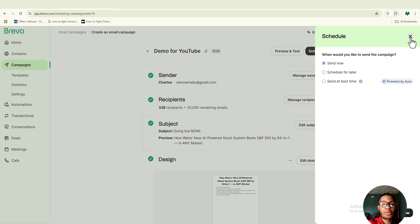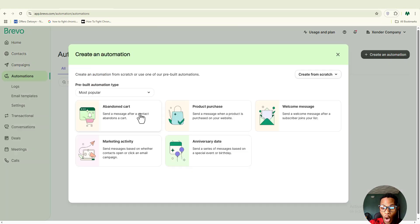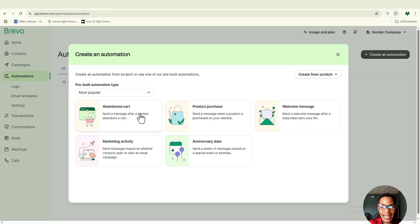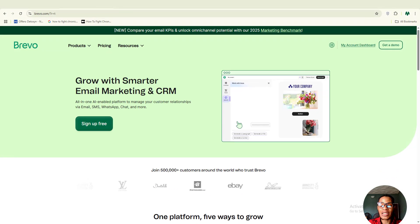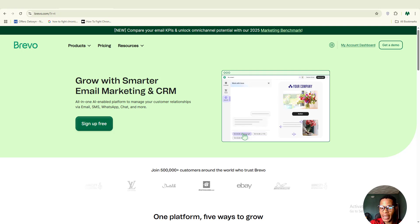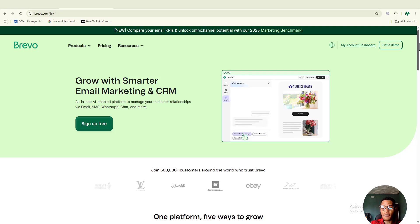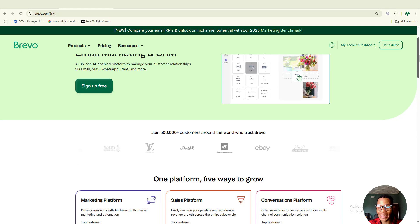If you want to send beautiful emails, automate your marketing and segment your audience all without breaking the bank, in this video I'll walk you through exactly how to do all of that using Brevo step by step. Whether you are running a small business or managing email campaigns for clients, Brevo can be a game changer if you know how to use it right.